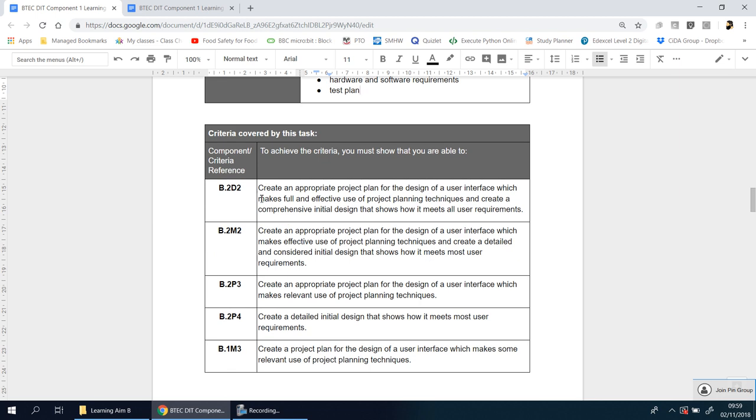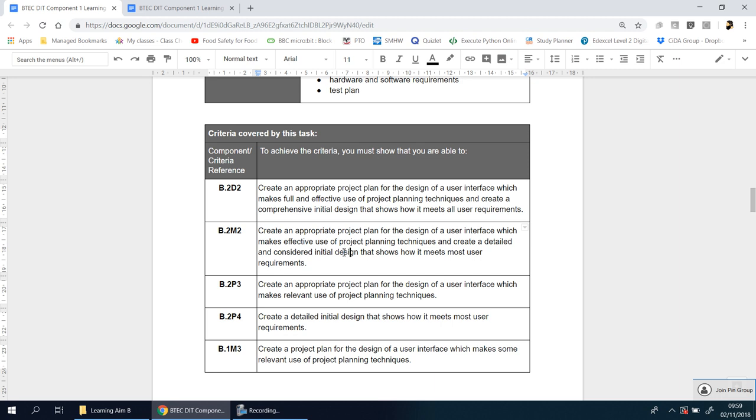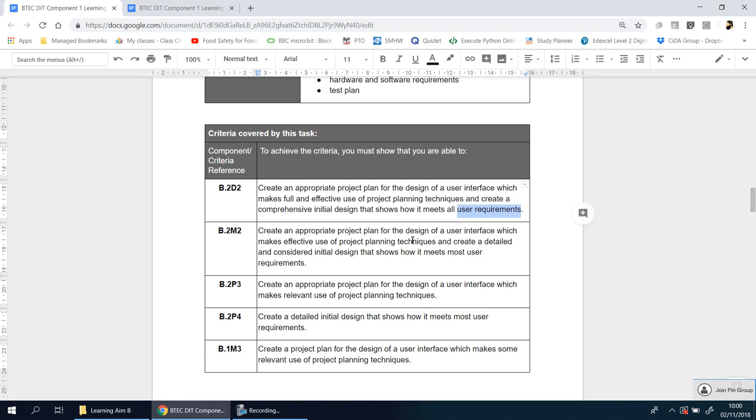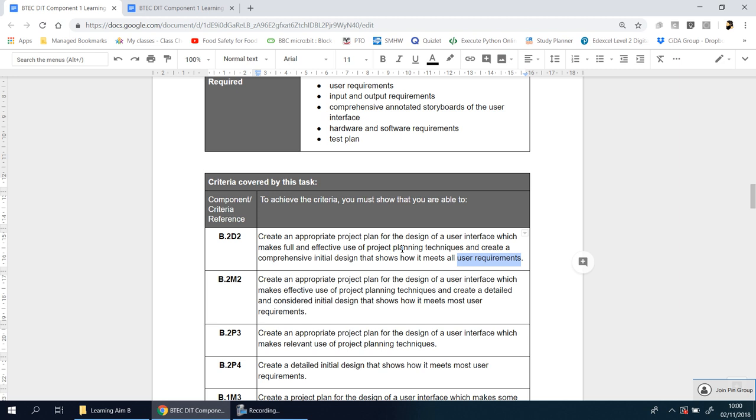So further down, you'll see the criteria. This is what your teacher, if it's me, myself, if not someone else, will have to use to mark your work. This is what we're looking for. So for distinction, you need to do this. For the merits, you need to do that. For a pass, you need to do that, and so on and so forth. And really everyone should be looking at the top here. It's important that you understand some of the correct terminology. You can see, create an appropriate project plan for the design of a user interface which makes fully effective, full and effective use of project planning, which means you want to see more than three or four, I'd say five planning techniques. Create a comprehensive initial design that shows how it will meet all user requirements. You can't show that you've met your user requirements until you explain what those user requirements are.